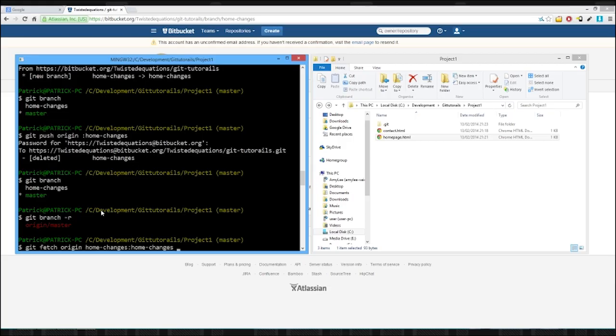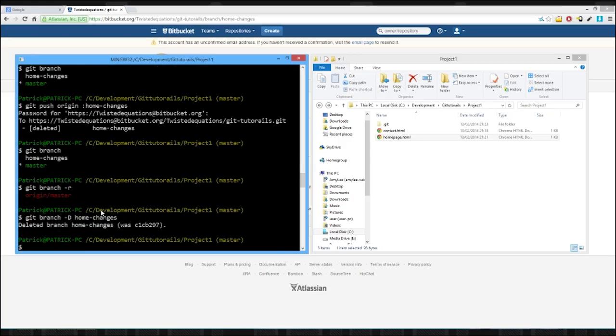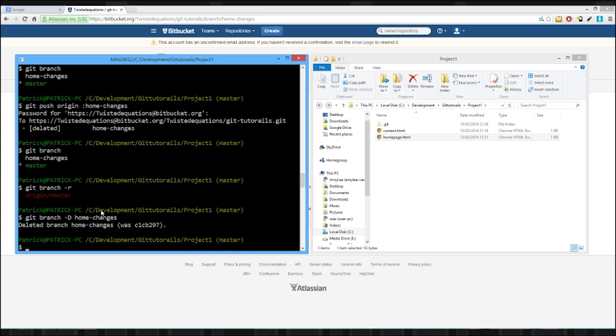So essentially we're just going to delete our local branch. Gone. So that branch is gone forever. Poof. And that's quite it. That's how you work with branches remotely. It's very easy.